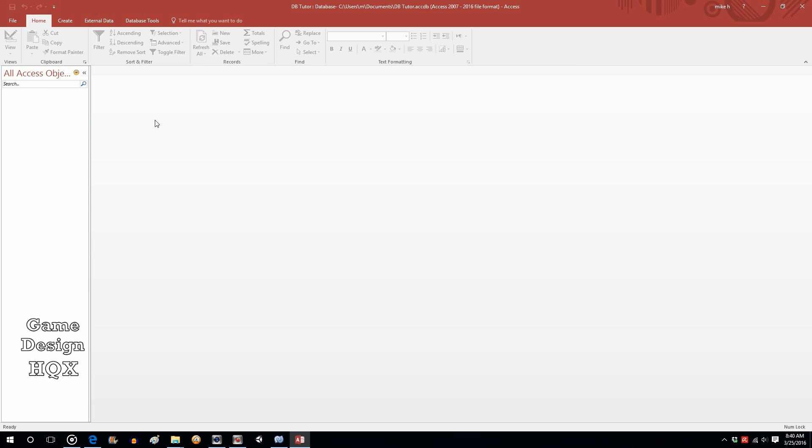Databases store information in what's known as tables. Tables are really the heart of the database. That is the repository of data. That is where you store the information that you're trying to retrieve and track and report on. Databases can have many different tables. Those tables can be linked, and we're going to look at how to do that in this video.